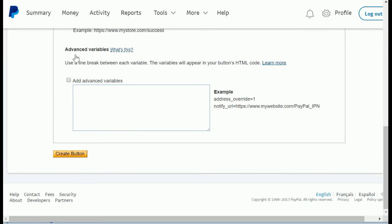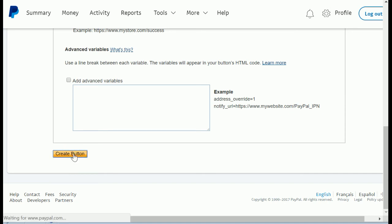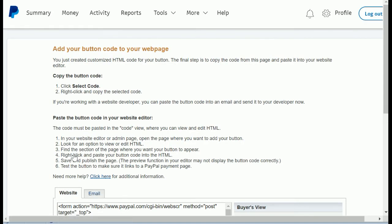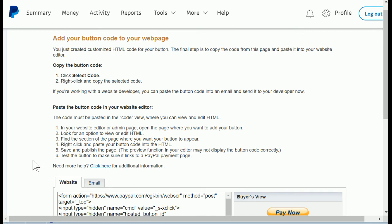Finally, under advanced variables, you will not need this at all, so just skip that section and then click create button. Now we're almost finished. This is a lot of information from PayPal about how to use what you've just created.